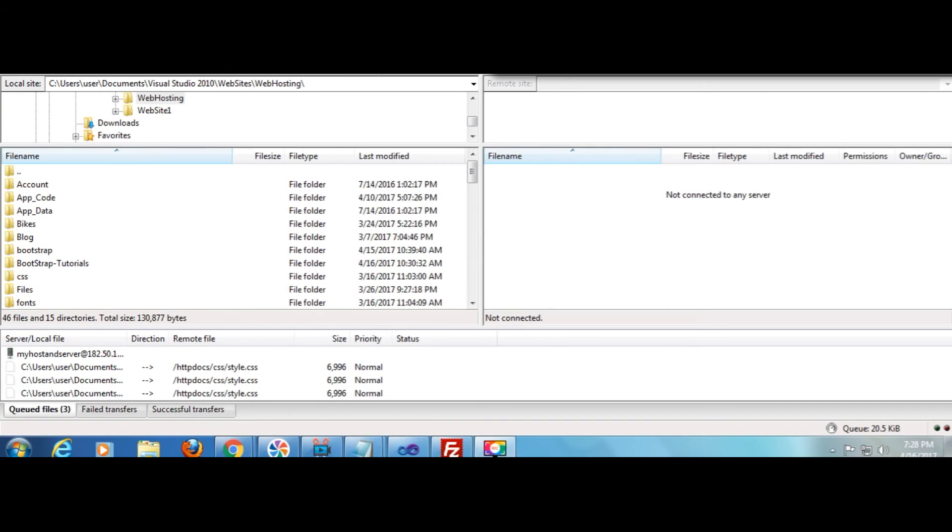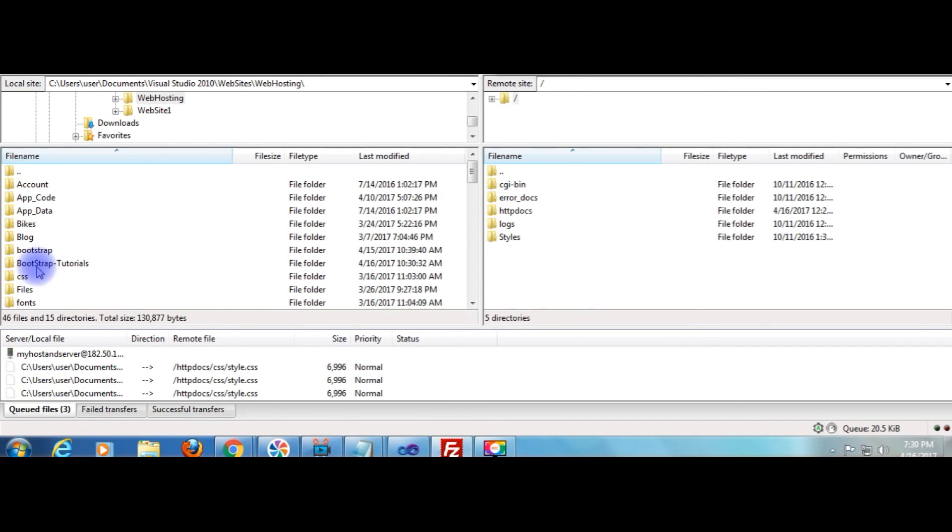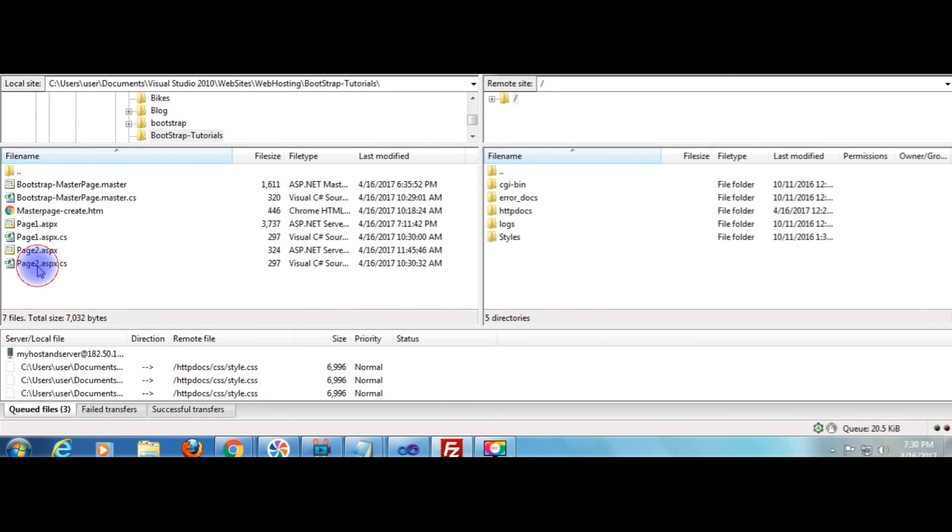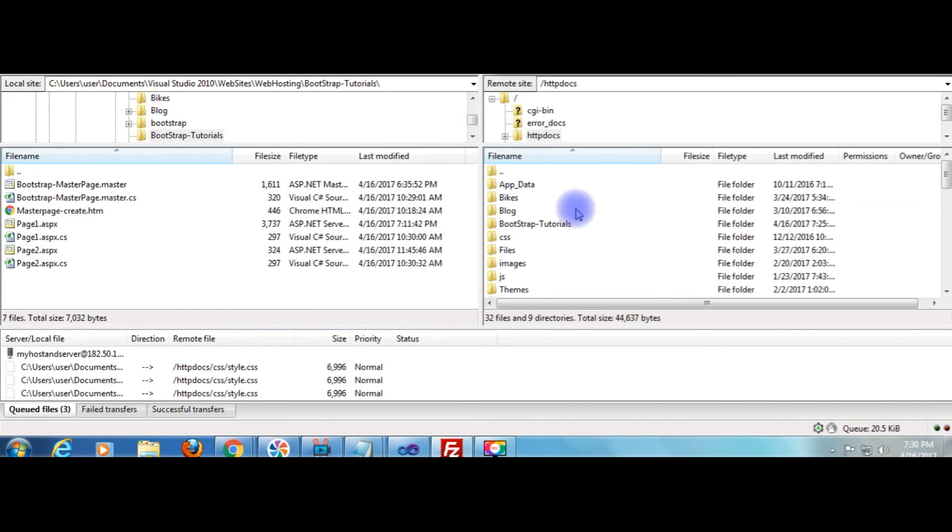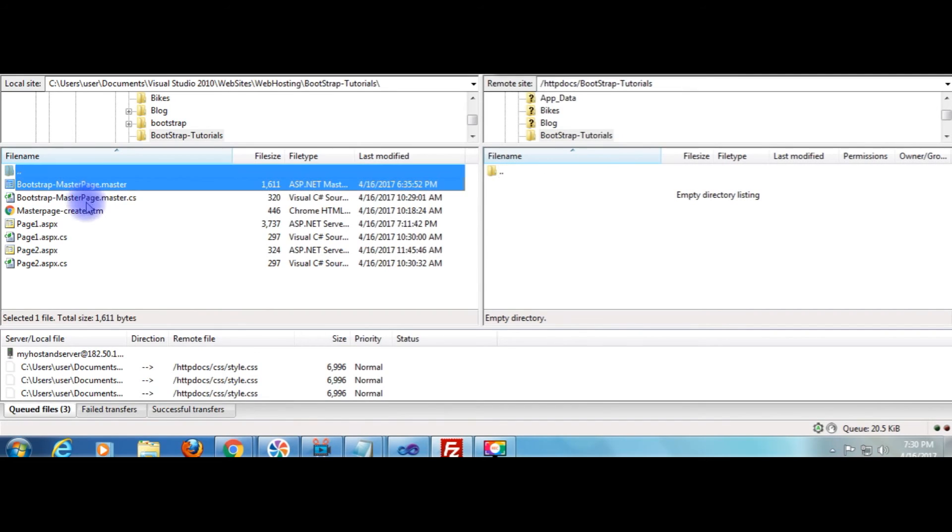I am connecting now. Here is just connected remote site. The folder is bootstrap tutorials. HTTP docs bootstrap tutorials. And the files I want to upload, the master page files, page 1, and the files I want to upload master page.